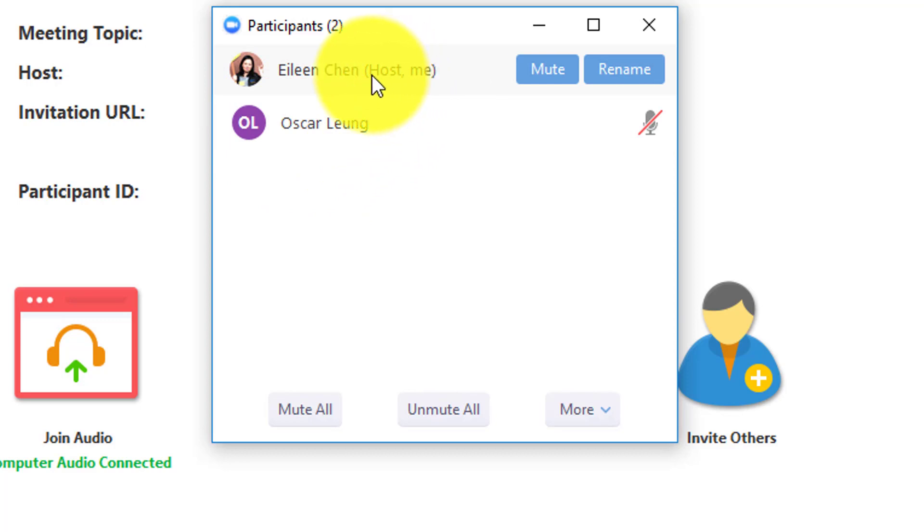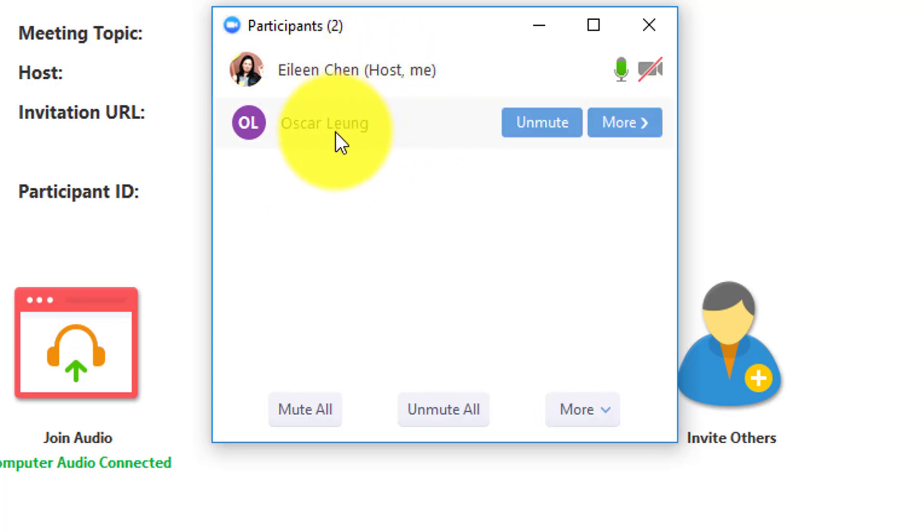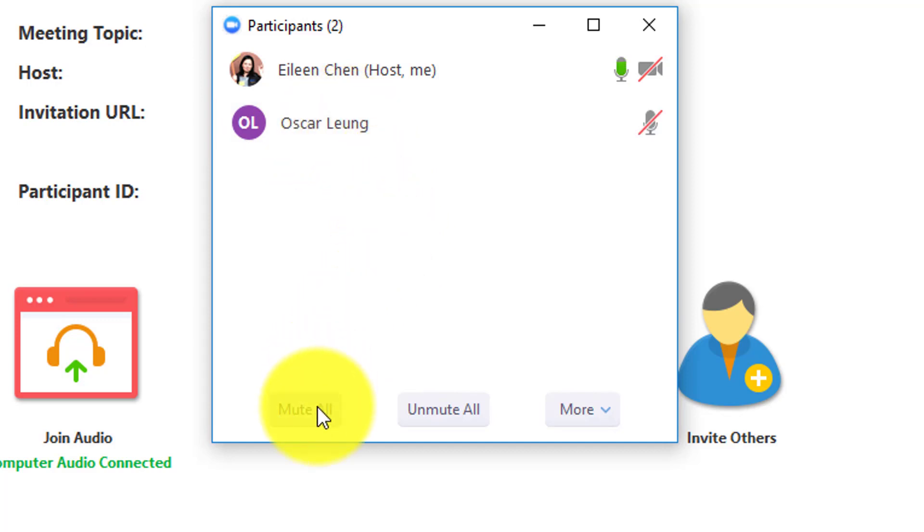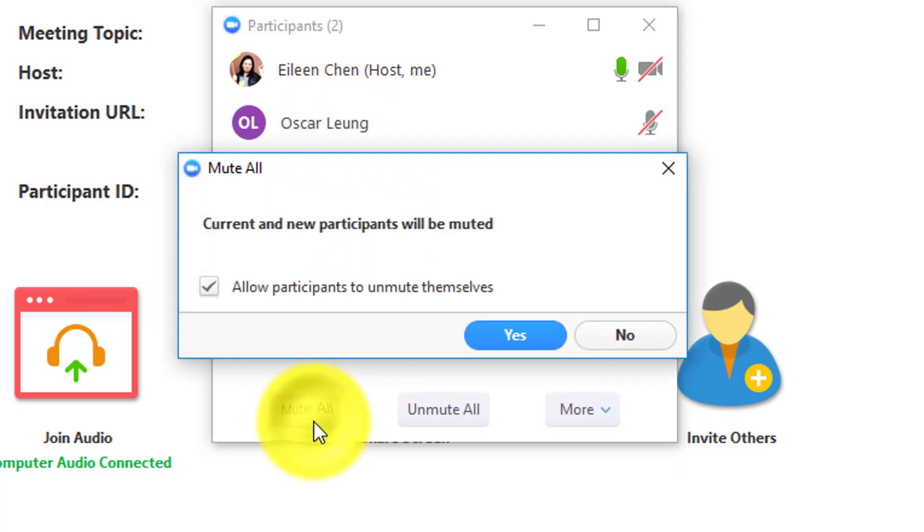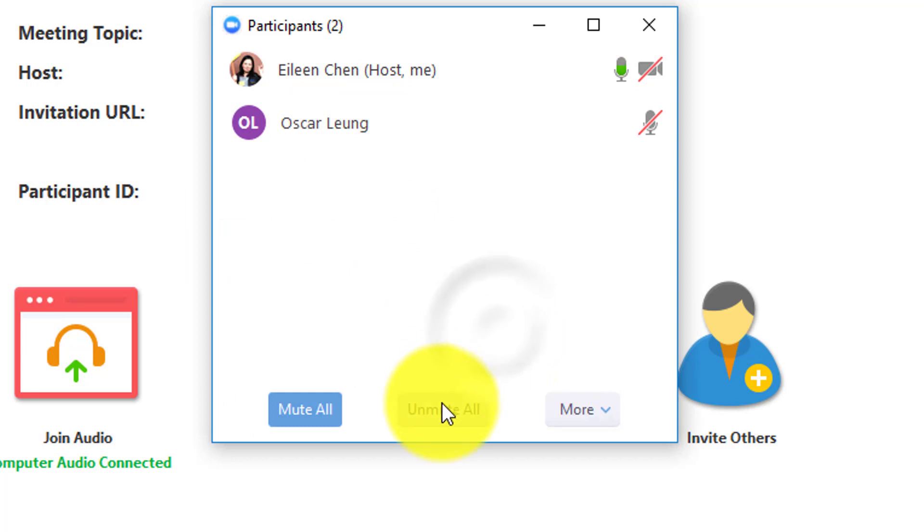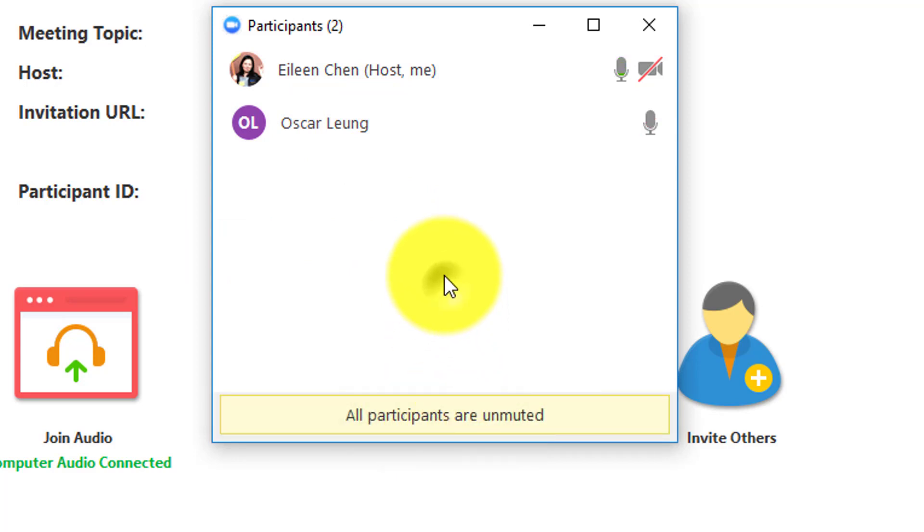Right now, I am the host and as a student, there is one more in this meeting. You have an option to mute all of them, all the participants, and you can also unmute all of them as well.